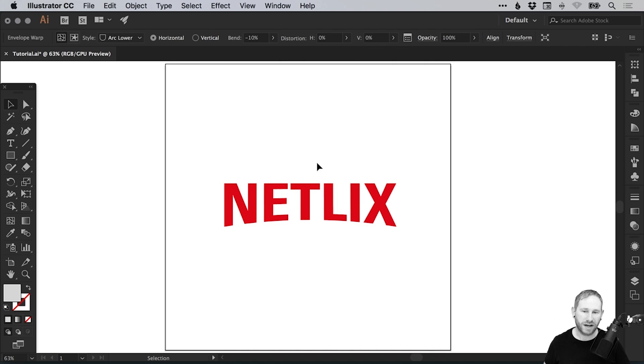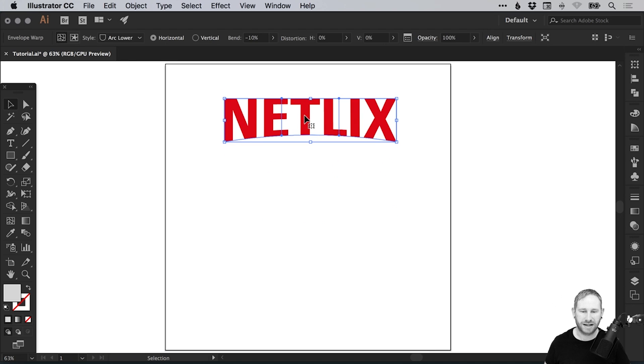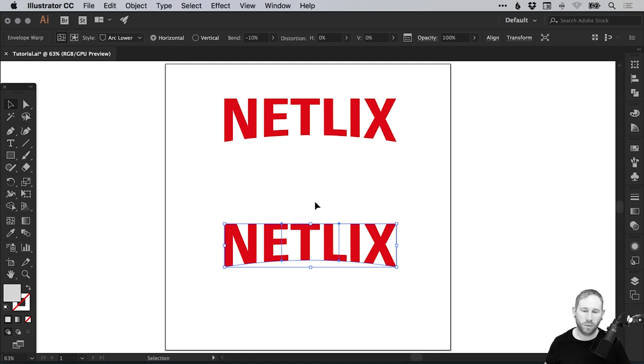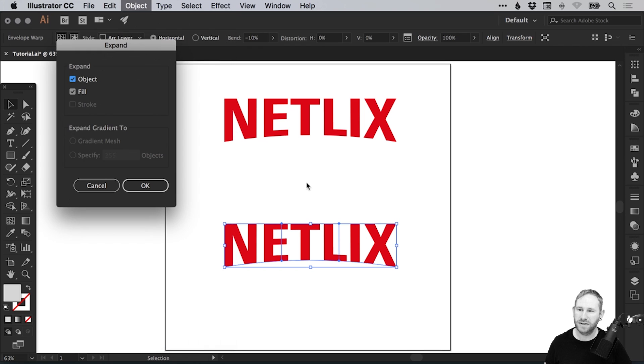Once you're happy, I'm going to drag this up here and then hold Alt and Shift and drag down to create a copy. Once you're happy with your warp and you're totally finished, go to Object, down to Expand, leave Object and Fill selected, and click OK.